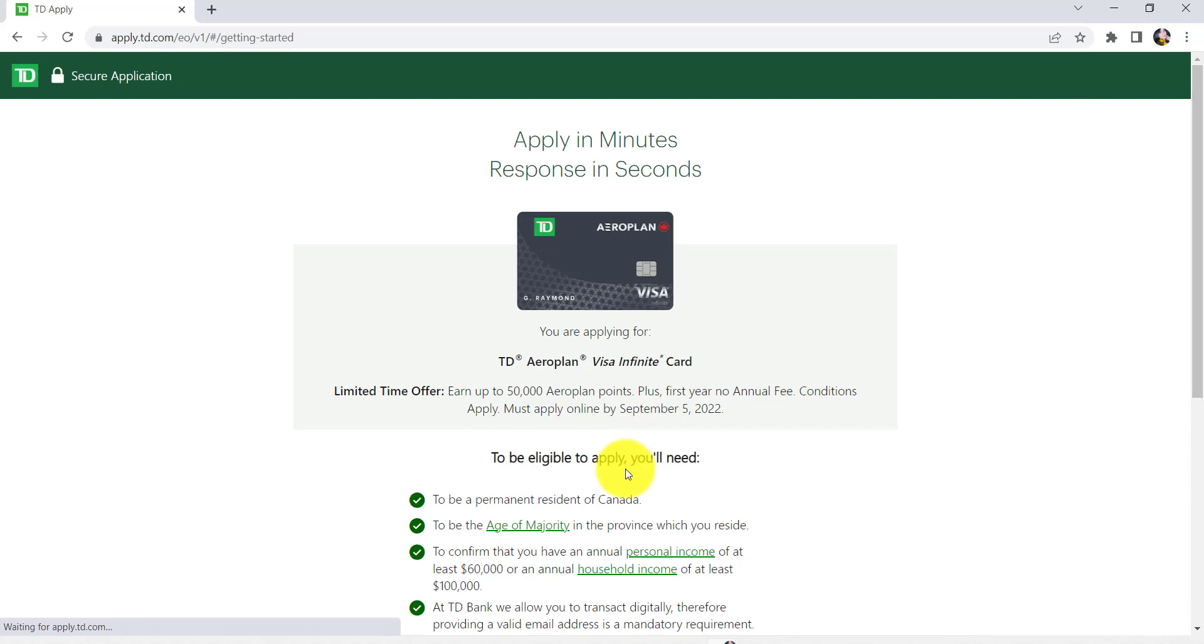To be eligible to apply, you'll need to be a permanent resident of Canada, to be the age of majority in the province which you reside, to confirm that you have an annual personal income of at least $60,000 or an annual household income of at least $100,000.